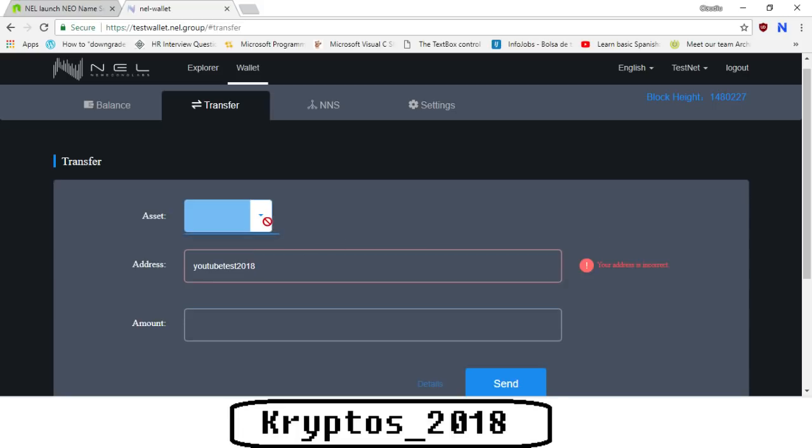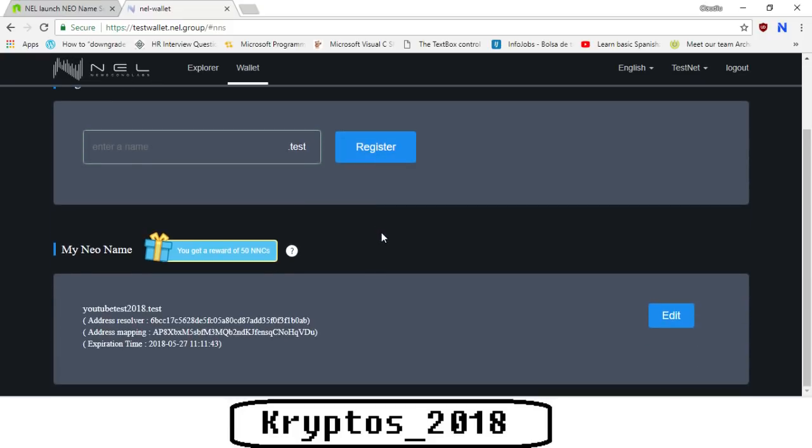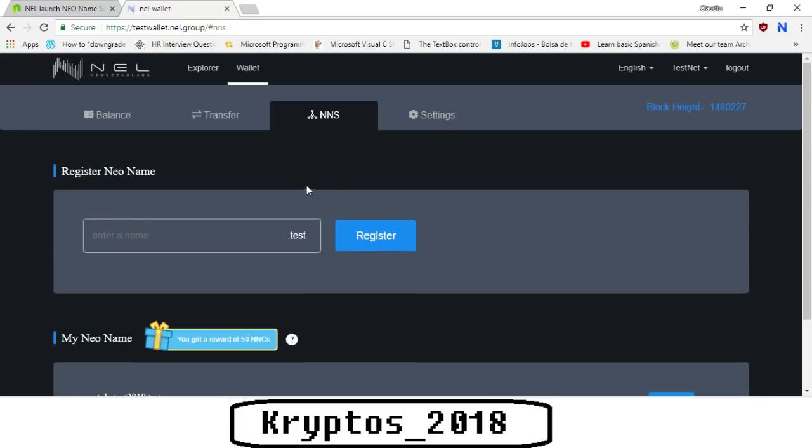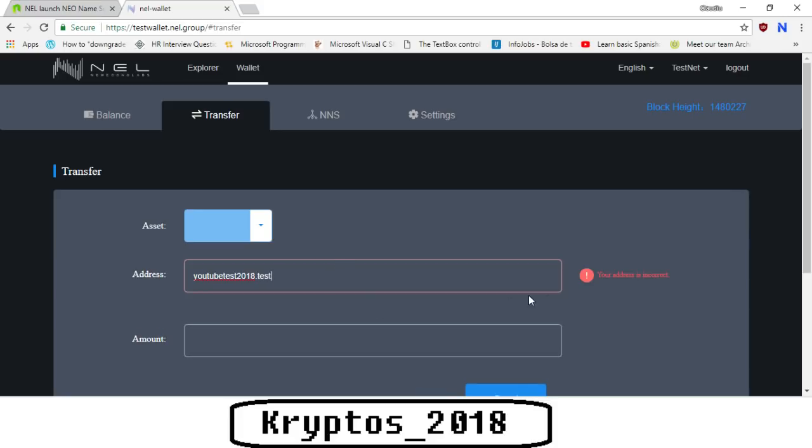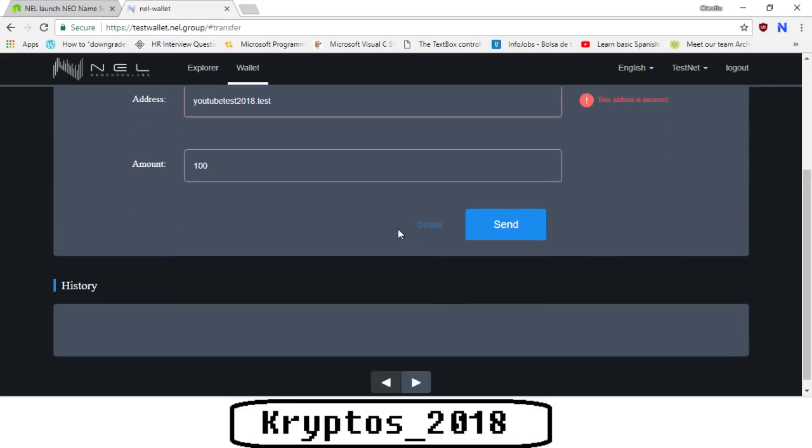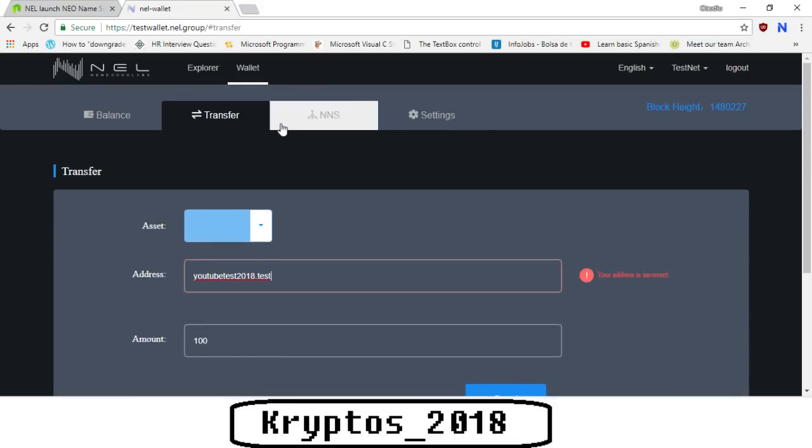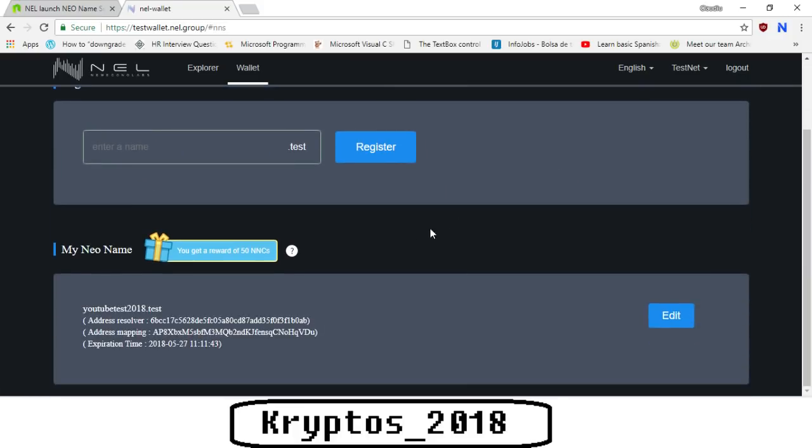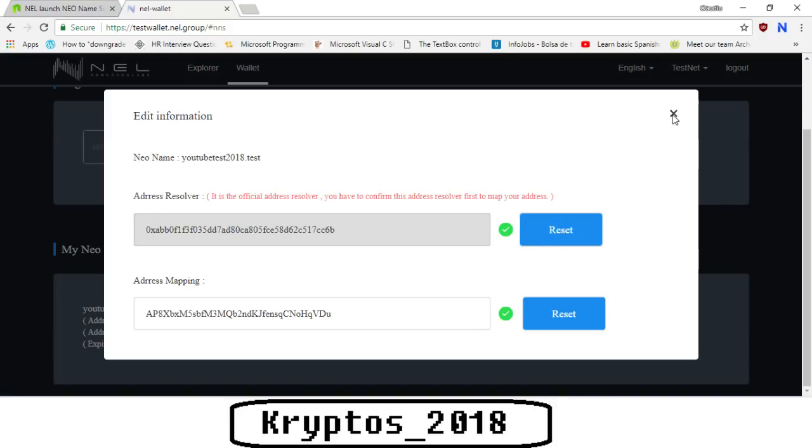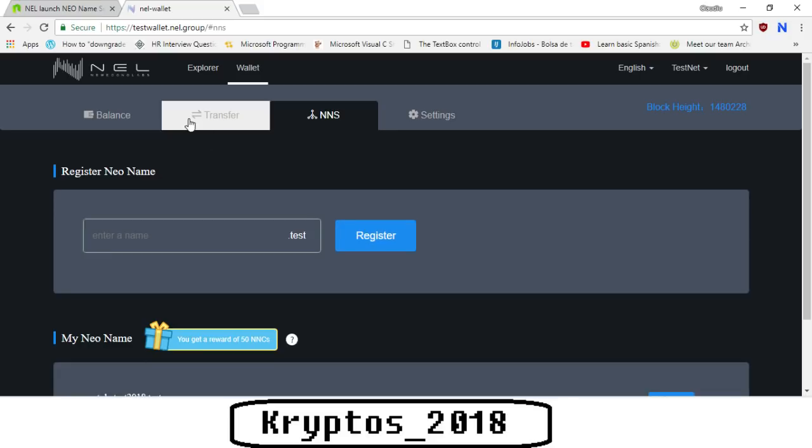Why does it say the address is incorrect? Does it just take some time? Youtubetest2018.test. So you go to transfer and type in youtubetest2018.test. I forgot to type in the dot test part. It should actually show up - youtubetest2018.test, the address is being mapped. We can see it's mapped. Why is it not letting me?